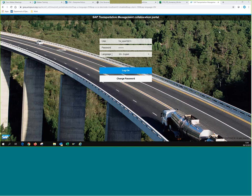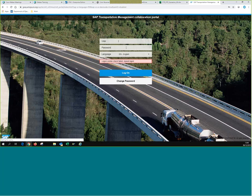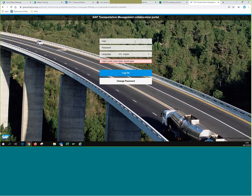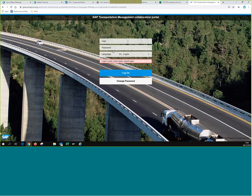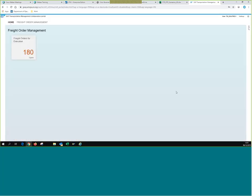This is what the login screen looks like for vendors and freight forwarders. This is a training system. Okay, we're in. Basically, the first screen looks like the following.